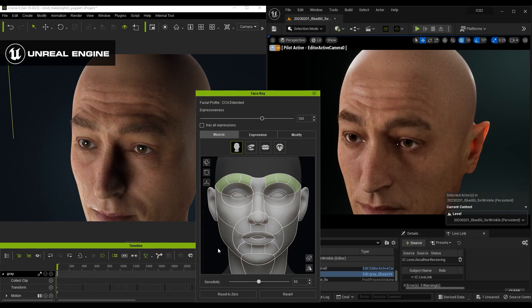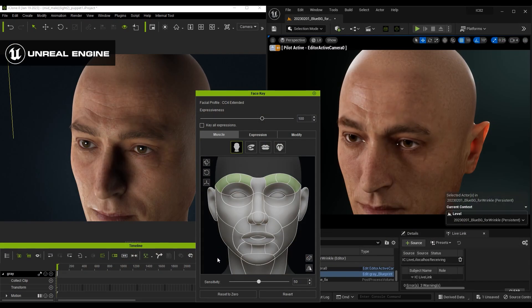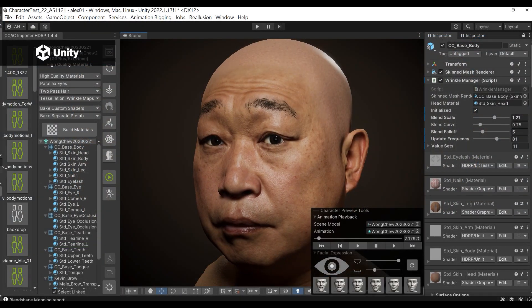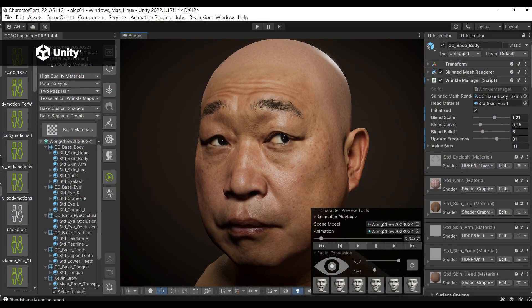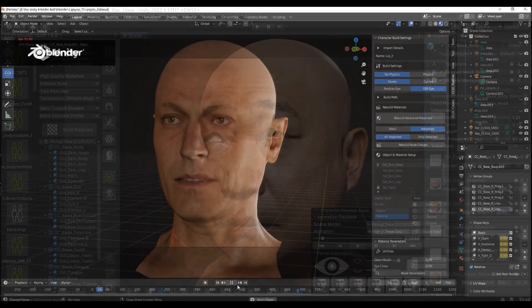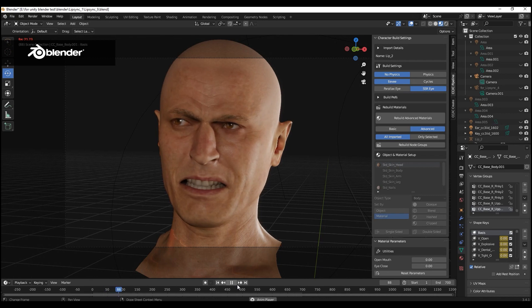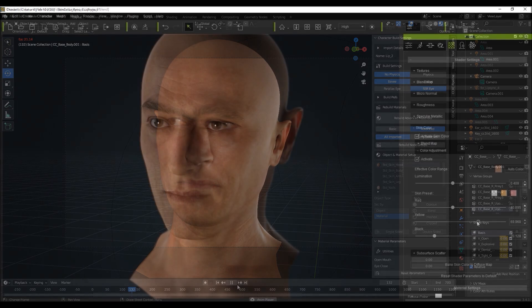You can easily import all of this together into Unreal Engine 5, Unity, and Blender using their respective auto-setup tools, which are free to download via the Reallusion site.